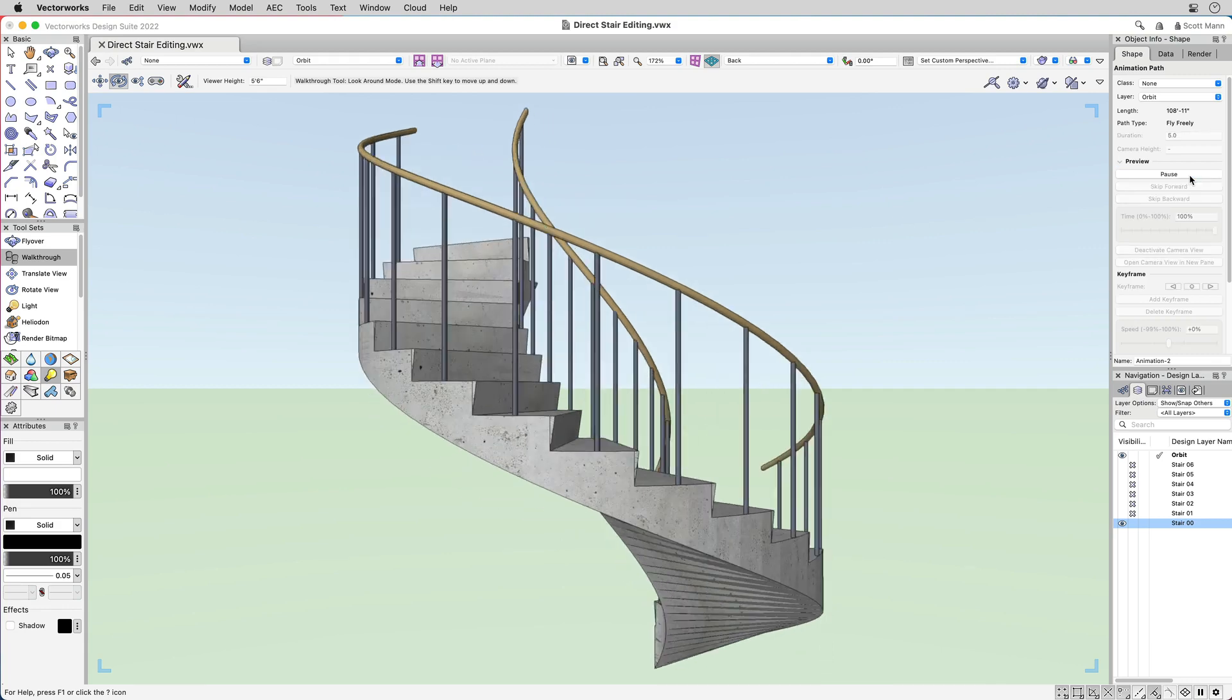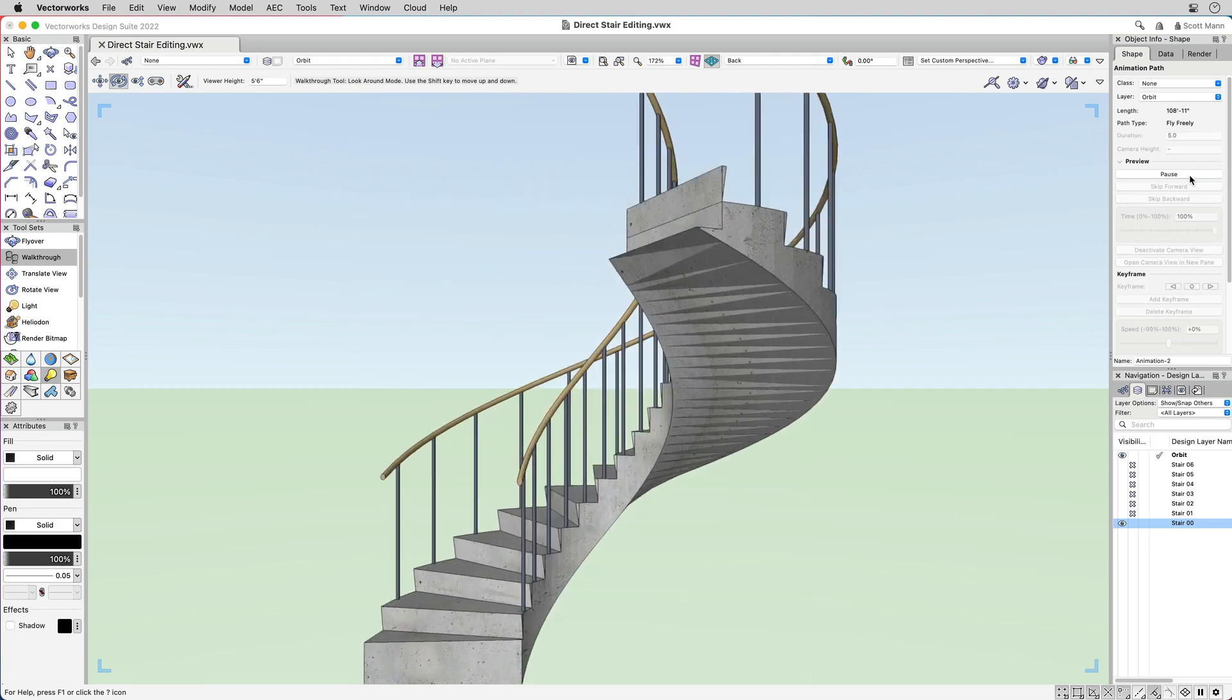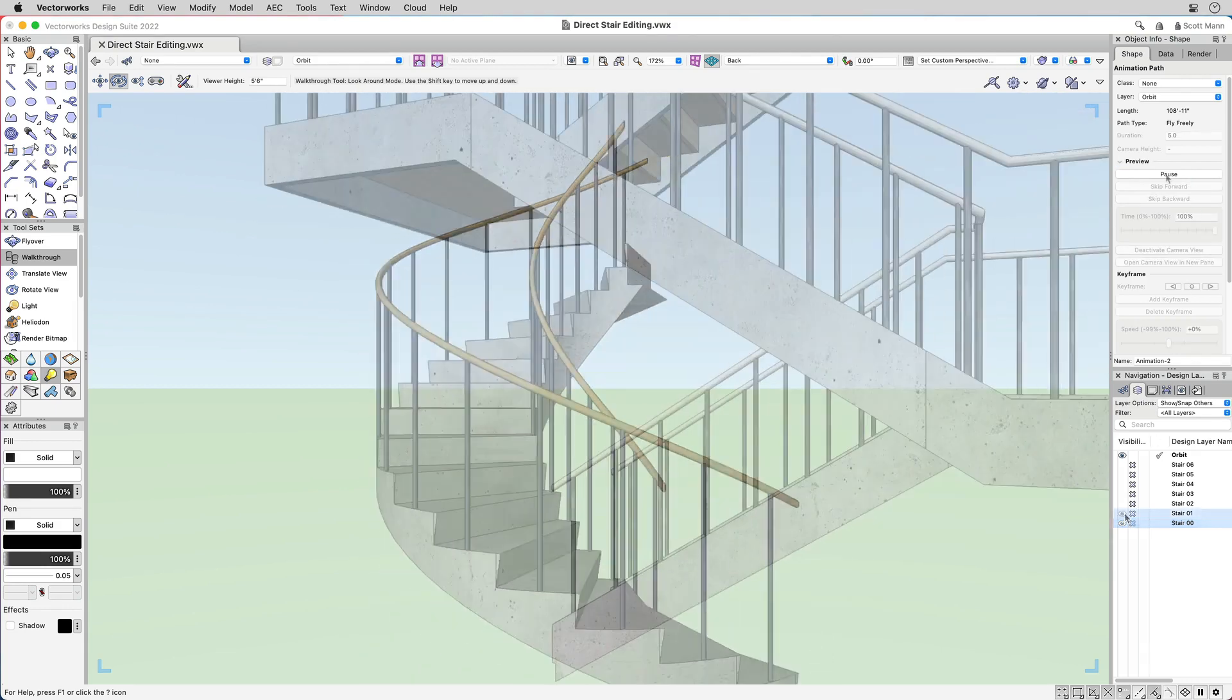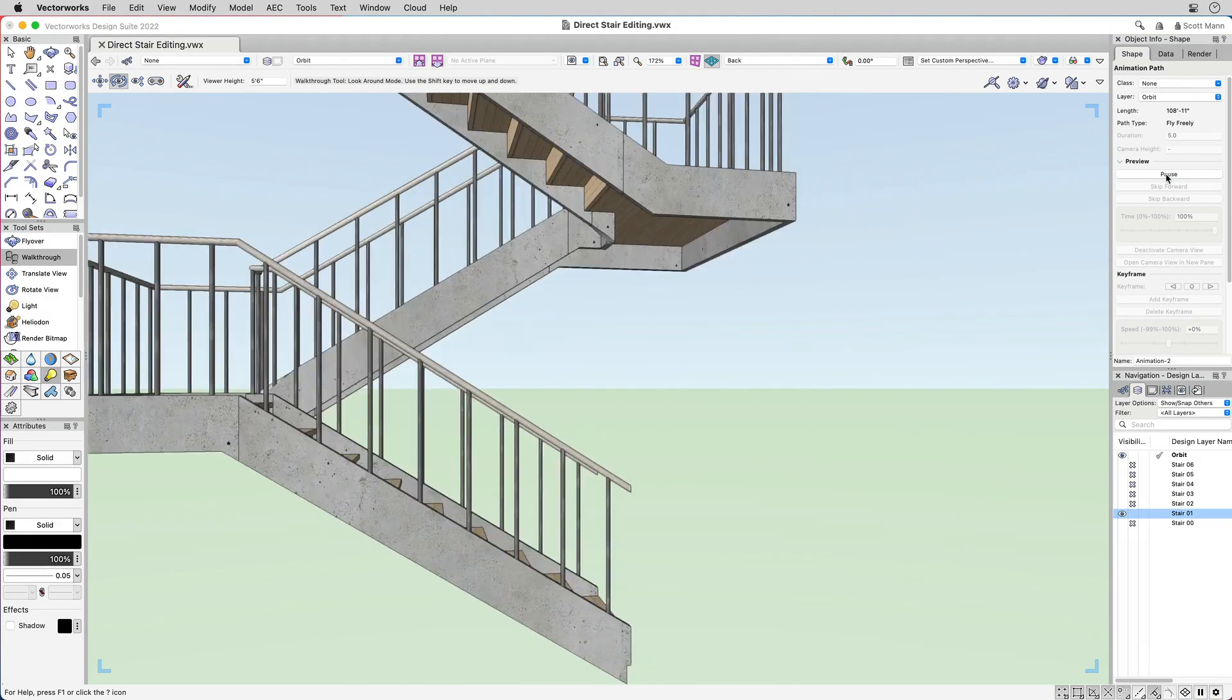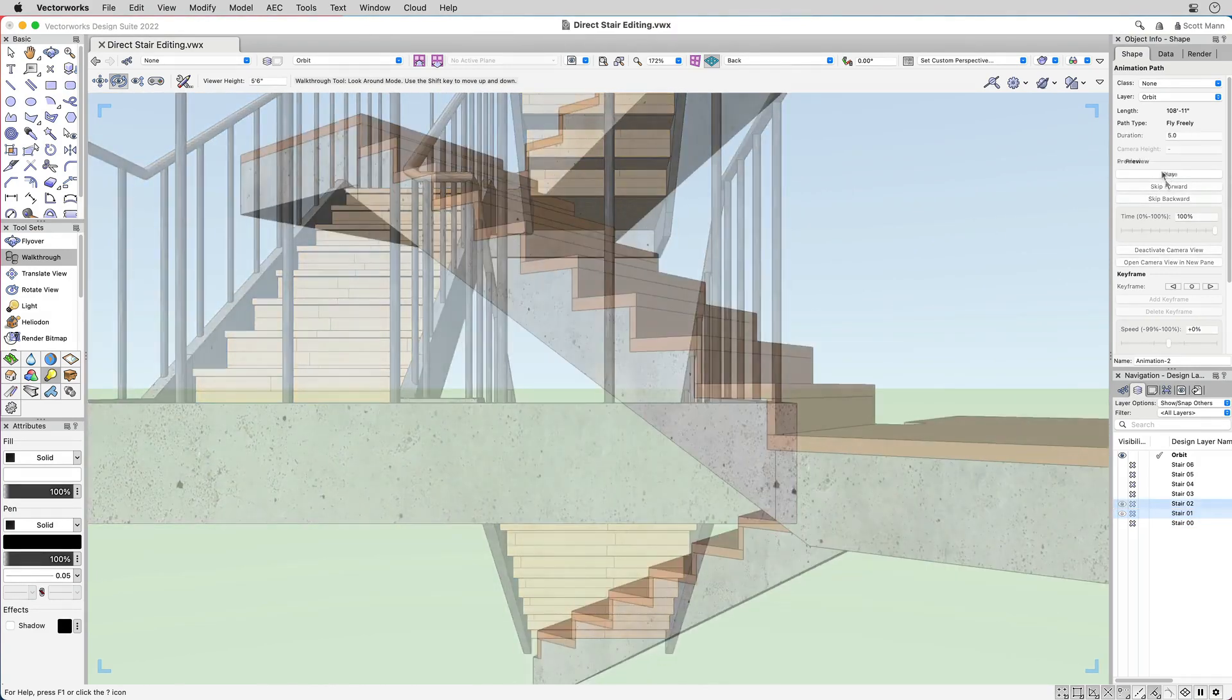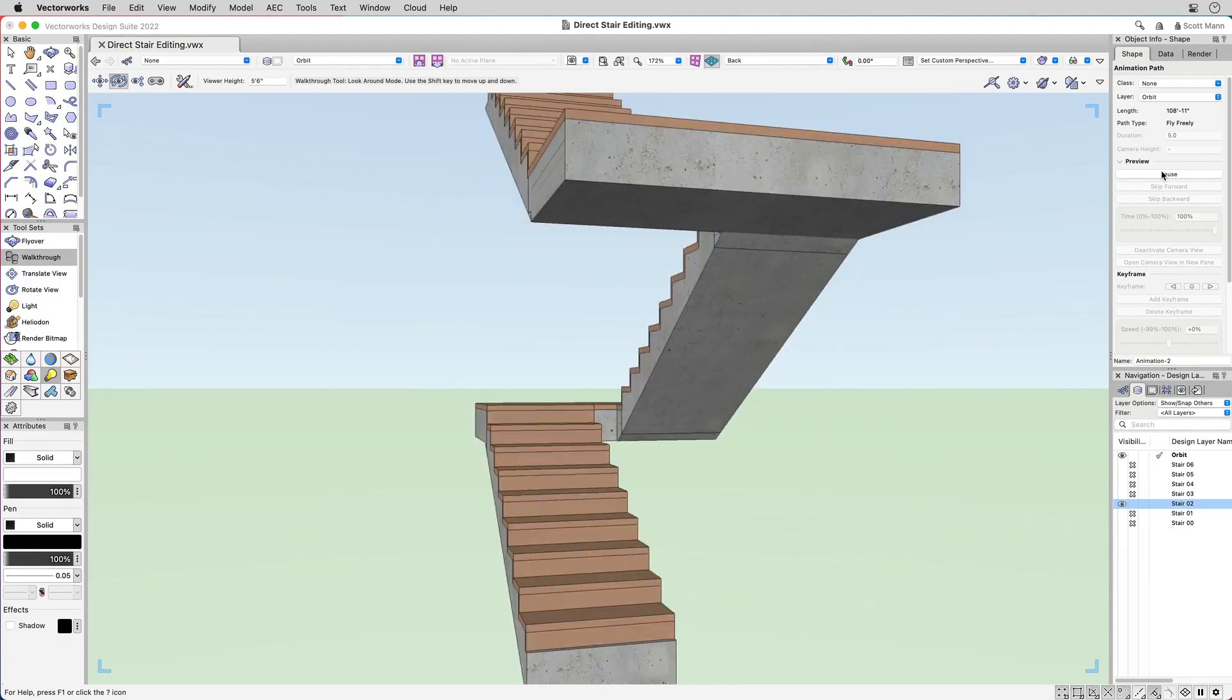Designing stairs in Vectorworks 2022 is a simple and intuitive process. We make it easy and more enjoyable to design and accomplish your goals faster than ever before.